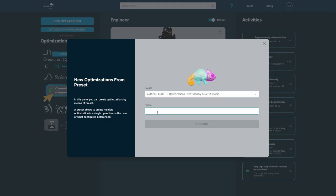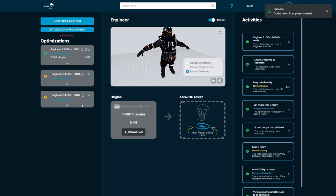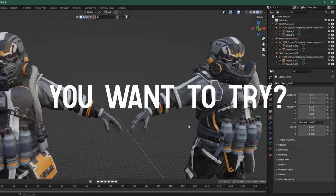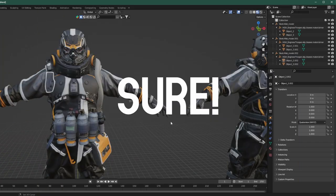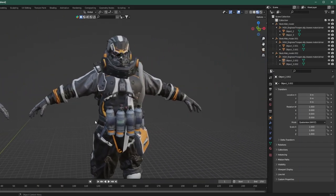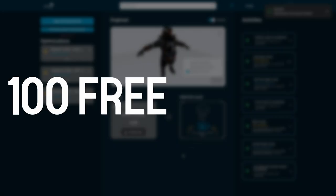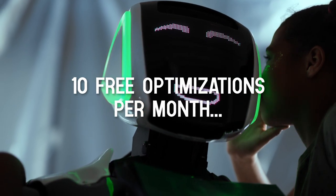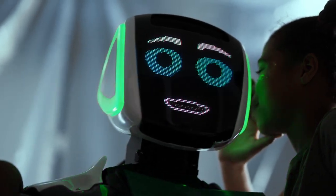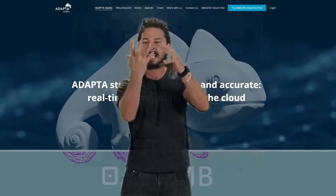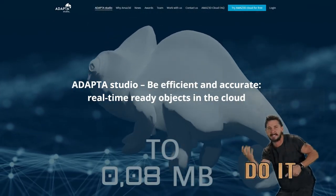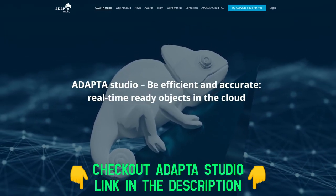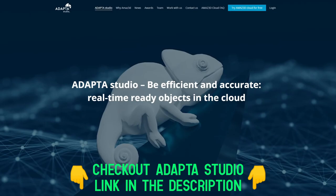There's even a preset for us game devs that automatically generates three LODs for our model. Adaptastudio lets you try their software with a hundred free credits, meaning a hundred optimizations, and then 10 free optimizations per month after that. So what are you waiting for? Send your million-vertices model into Adaptastudio's machine and let it do its magic. Check out Adaptastudio for free now using the link in the description.